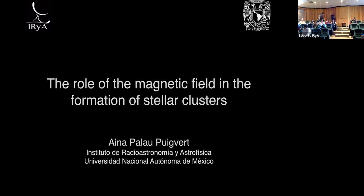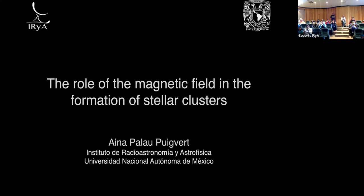We have the pleasure today of having a talk from Aina Palau. Aina's PhD work was on star formation and cluster environments under the joint supervision of Robert Estaleja from the University of Barcelona and Paul Ho at the CfA. After postdoc positions at ICAB in Madrid and the National Research Council in Barcelona, she moved to IRAM where she has been since 2014, first as a postdoc and now as a researcher. Aina studies molecular cloud fragmentation and the formation of low-mass stars and brown dwarfs, and today she will tell us about the role played by magnetic fields in cluster formation.